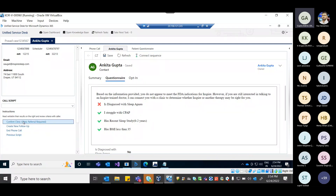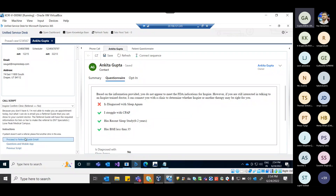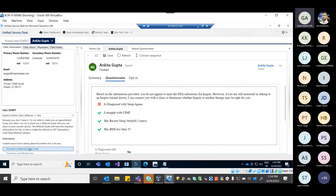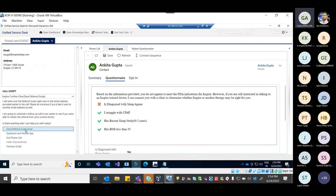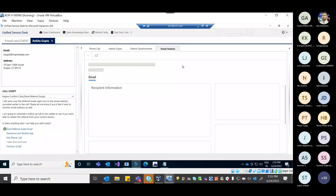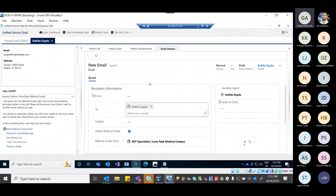The agent first confirms the clinic. If the clinic requires a referral and the patient does not have one, the script changes accordingly. Based on the button clicked, the script here will change and will pick clinics dynamically. The agent can send the patient a referral guide via email — the patient email is auto-populated. Once done, the email is sent to the user.